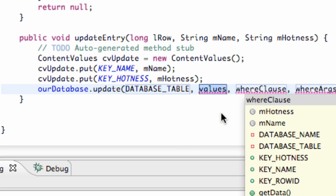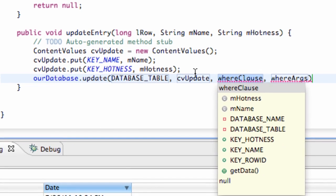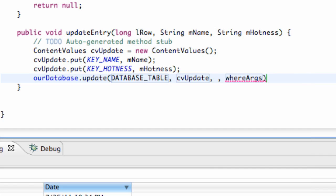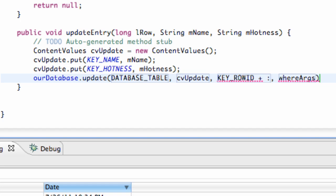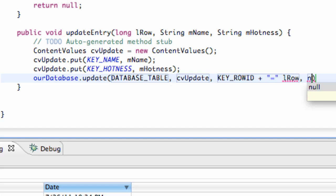Again we just have to put in our table, which is going to be our database table, our values which is our content values here that we just updated. The where clause is going to be kind of similar to what we did in the last tutorial where we got the information for the specific row. Again we're just going to say key underscore row ID plus in quotations equals and then whatever is being passed in, which we called L row.